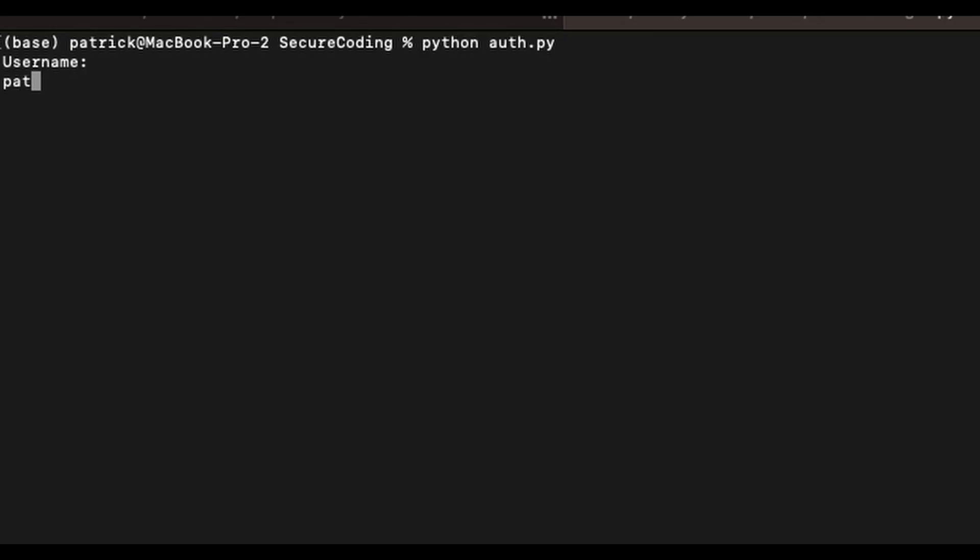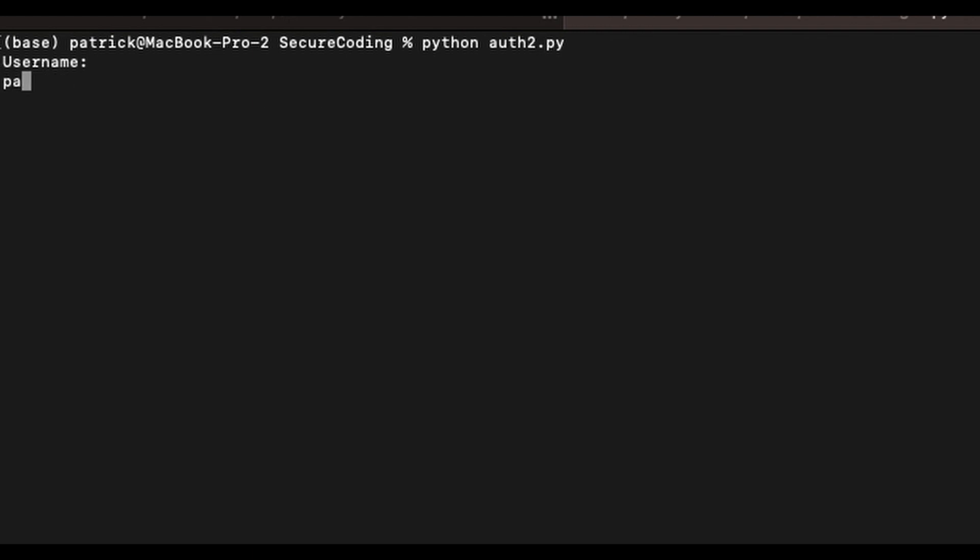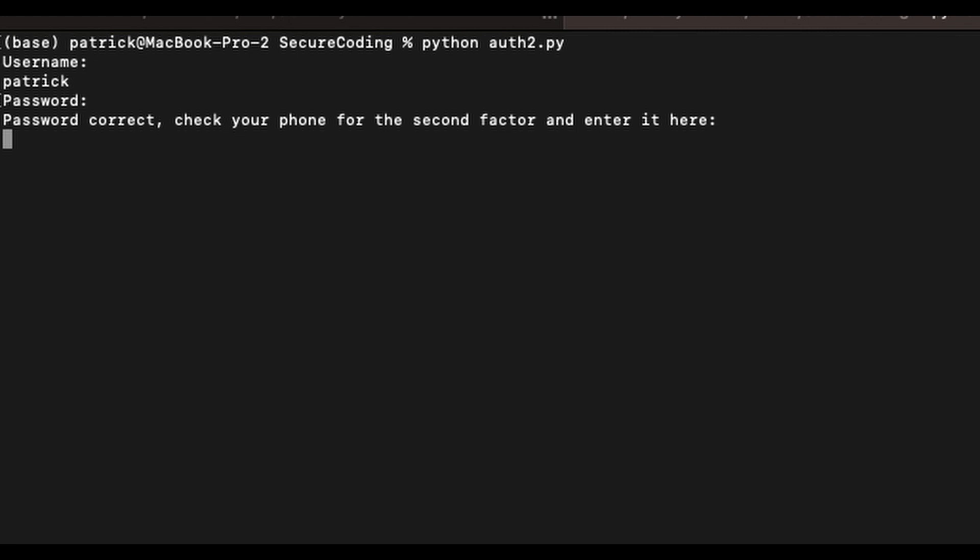Secure authentication and authorization mechanisms are also paramount. Robust techniques such as strong password policies, multi-factor authentication, and role-based access controls help verify user identities and ensure that only authorized individuals have access to sensitive resources.